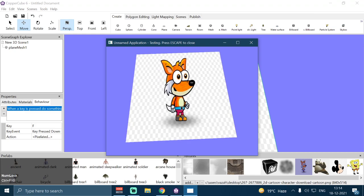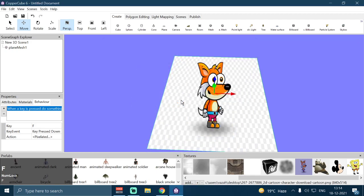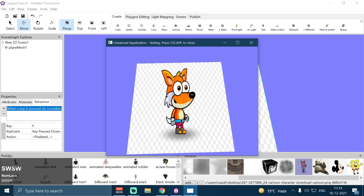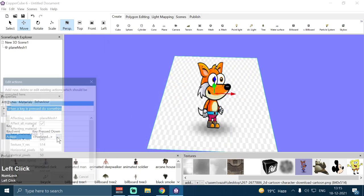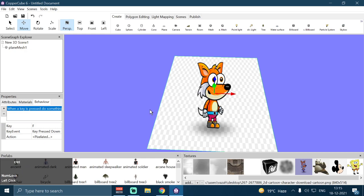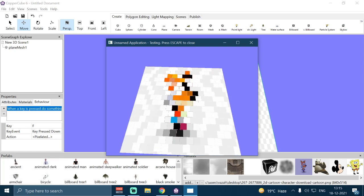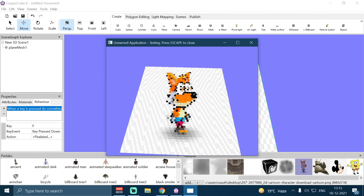If I press F now, it will start from zero to 50 — but the animation speed is so high that we can't examine it well. Let me decrease the animation speed to something like 0.1 and click OK. Testing the application now — if I press F, you can see it is animating from zero pixels to 50 pixels, like collecting all the pixels from the texture and animating them together.